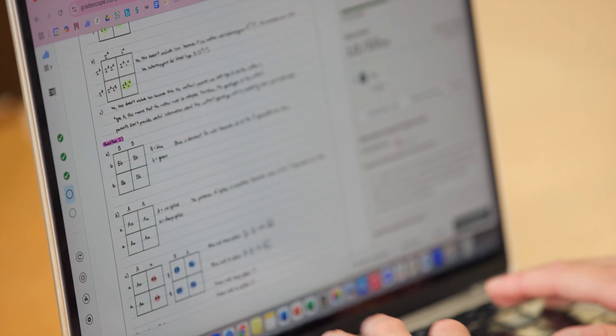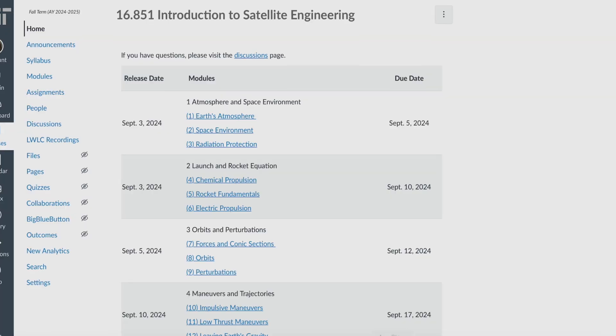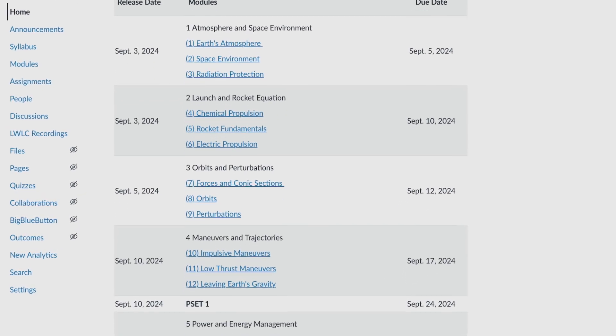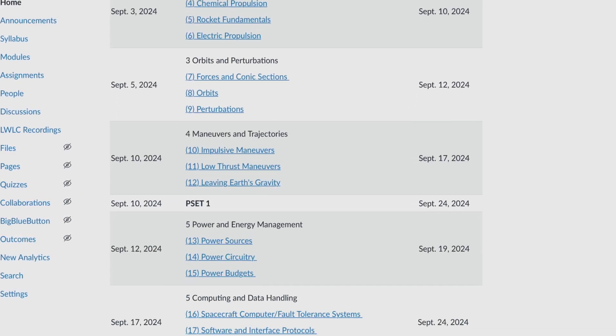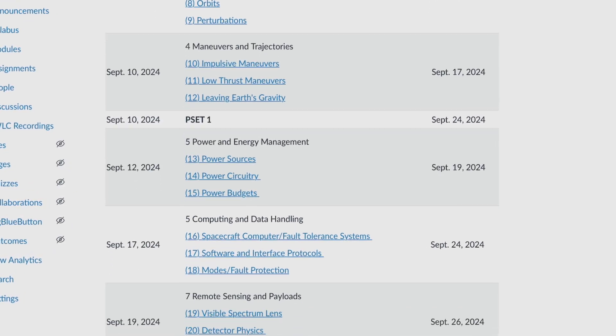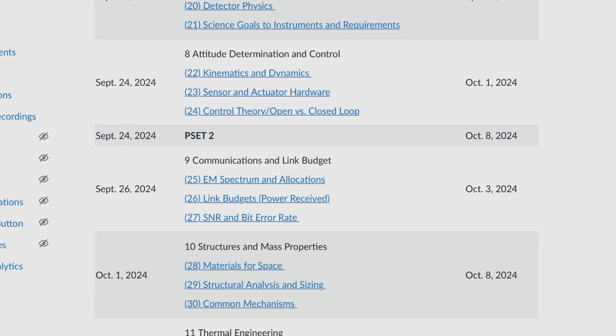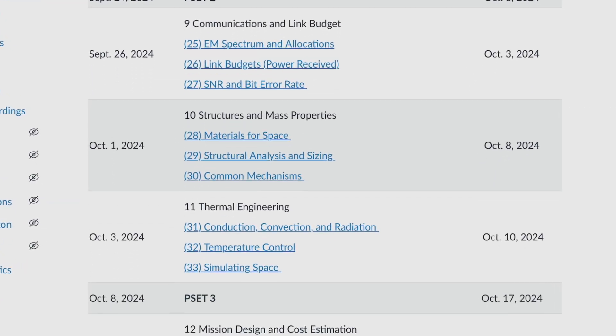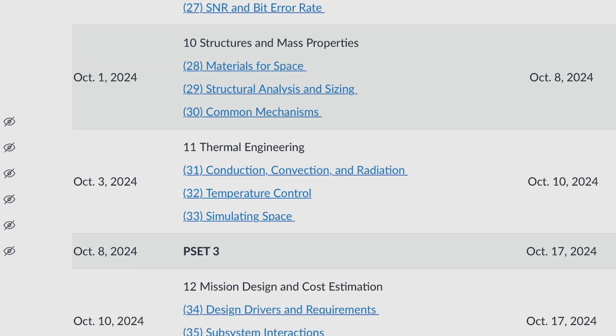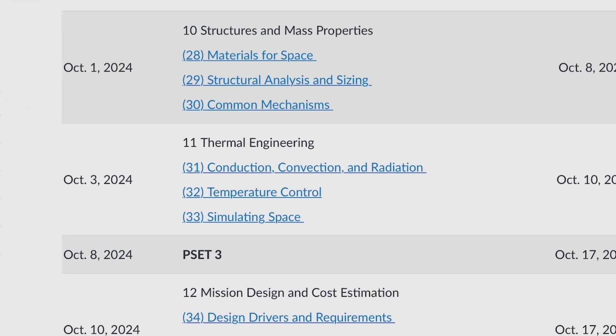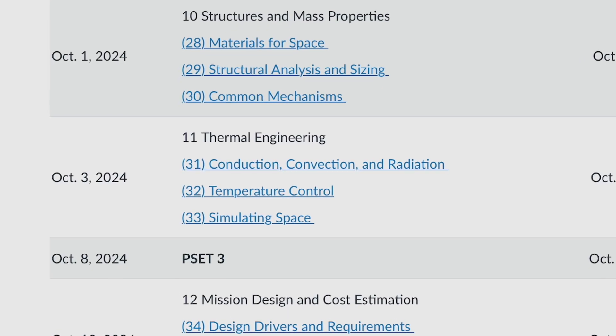We chunked the course into 12 modules and three sub-modules, ending up with 36 modules in total that cover all the major topics in satellite engineering. Keep it simple, keep it structured, keep it modular and hierarchical.